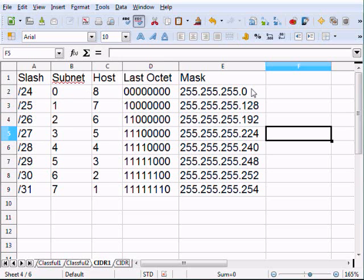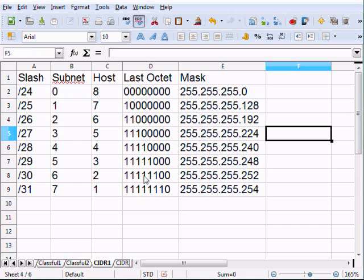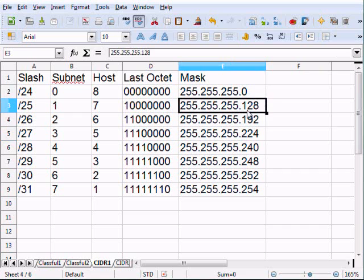Where CIDR really starts coming into play is when you actually start borrowing bits. So with slash 25, we borrowed one bit, which leaves seven bits to represent our hosts. We borrowed this first bit and said it is a network bit. So the mask representation ends up as 255.255.255.128, because this bit position is 2 to the 7th power, which is 128.